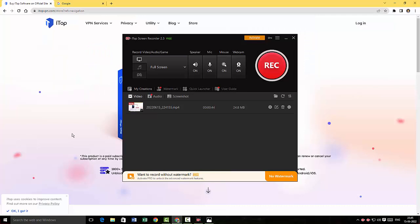And that's it guys, thanks for watching my video. I hope I have given a brief overview of iTop Screen Recorder and how it works.